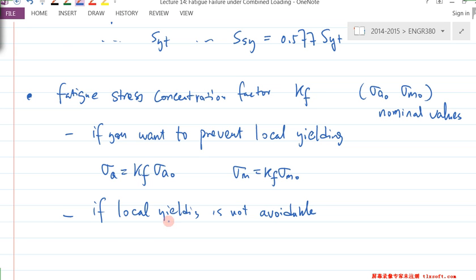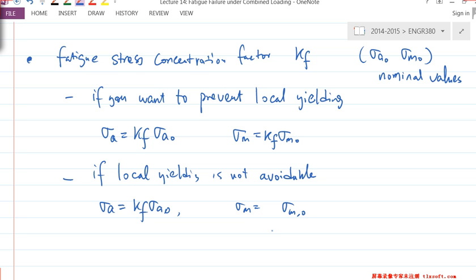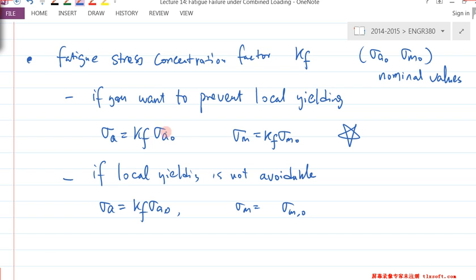In that particular case, local yielding is not avoidable. What we do is we can forget about σ_M and just apply K_F to σ_A only. In most design cases, you're going to try the first approach. If you have torsional loading, instead of calling it K_F you call that K_Fs — same idea, just change σ to τ.